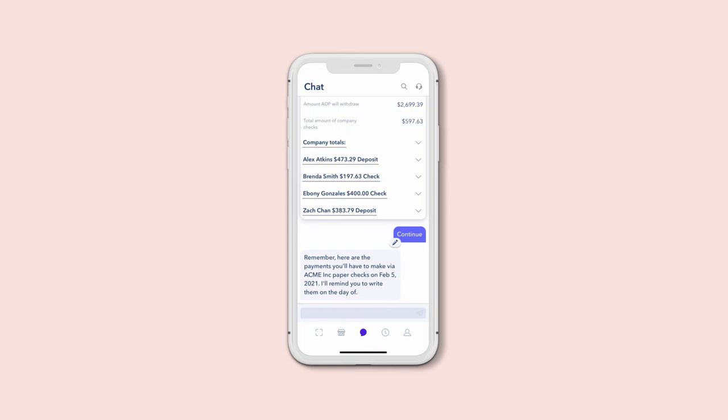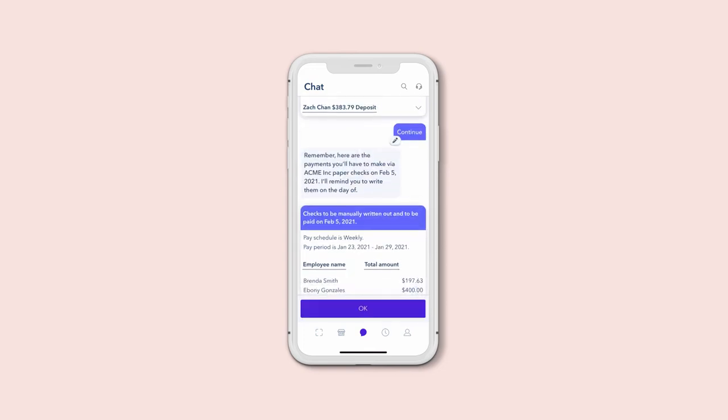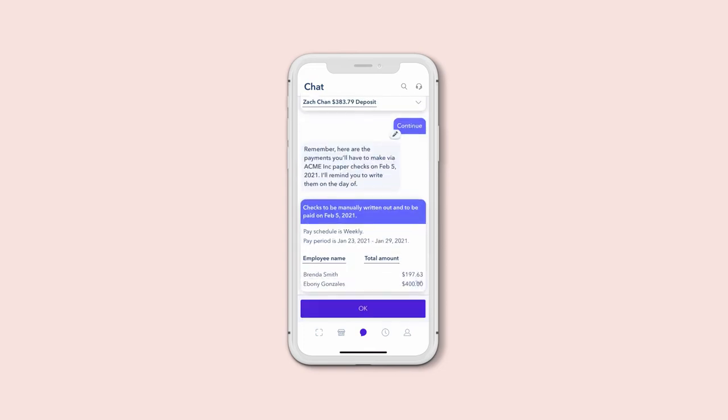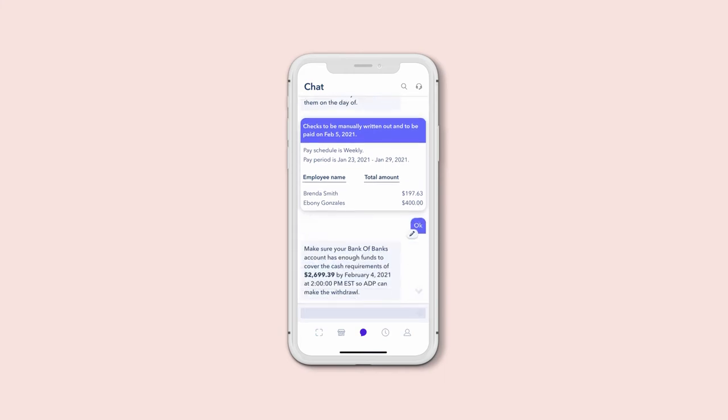And remember, if an employee hasn't set up direct deposit yet, or if the direct deposit deadline has passed, you can always write and distribute company checks.